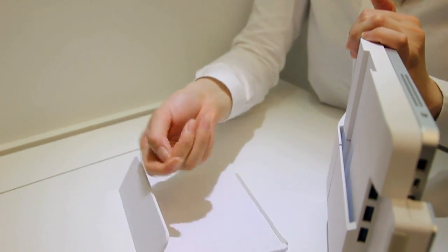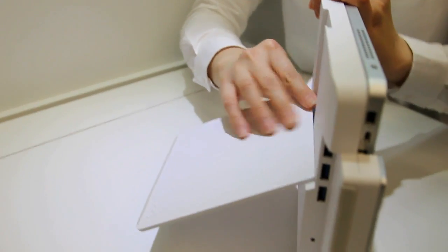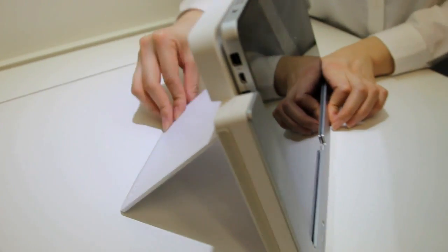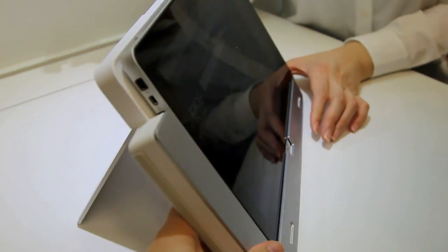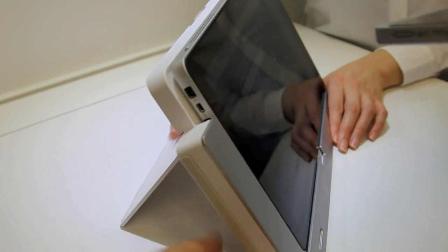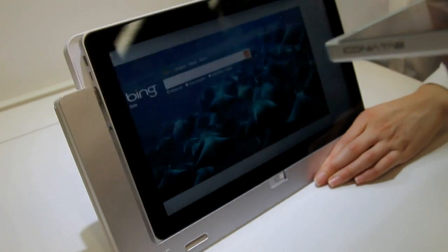You should be able to see it flips around to the other orientation. So you can lean it back and have an all-in-one PC experience instead. Thanks for watching.